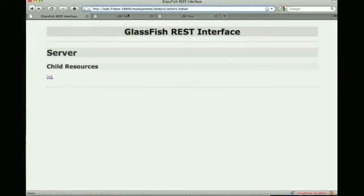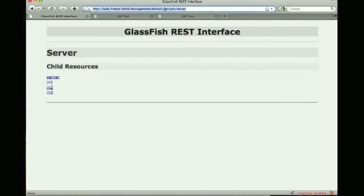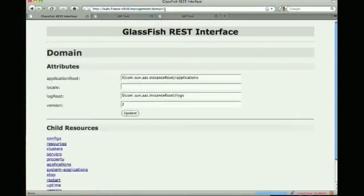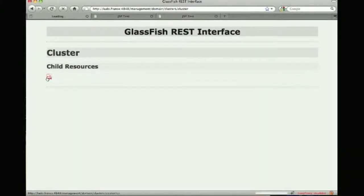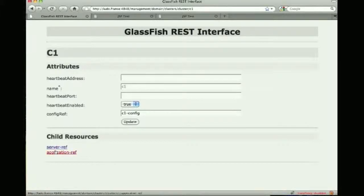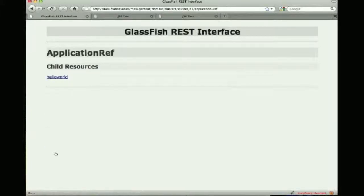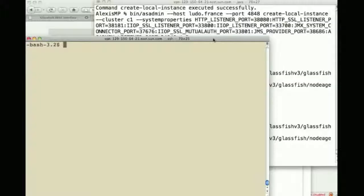Now if I go to a different port, so 4848, this is the DAS. The DAS knows all about the cluster so it knows about the server itself but also the three instances. So I can actually click on clusters, cluster and see my C1 cluster. I can then click on application ref and see a reference to that hello world application we've just deployed to the cluster.